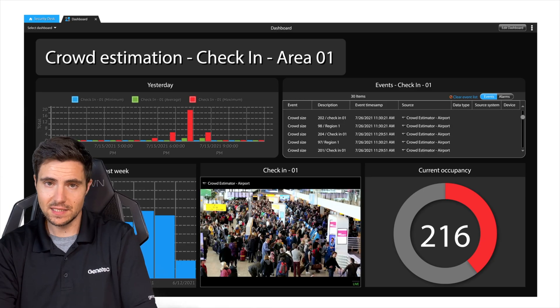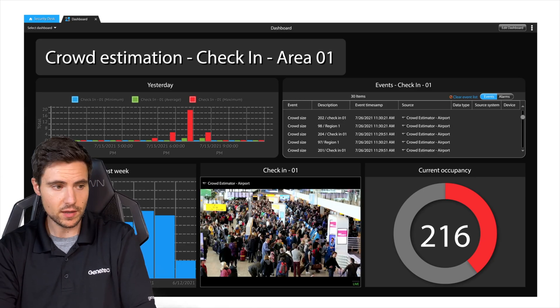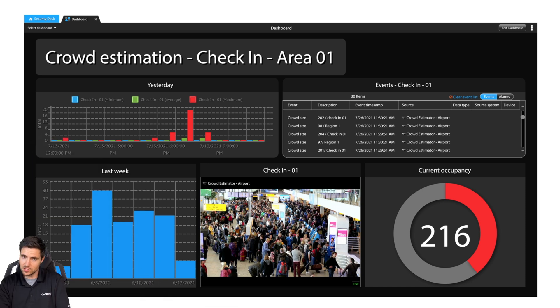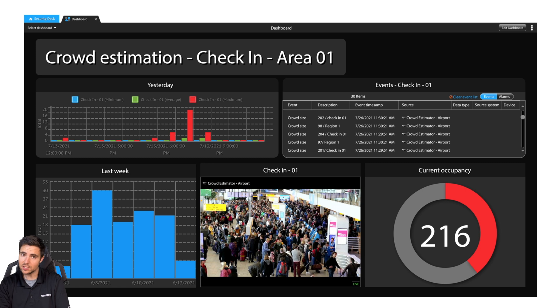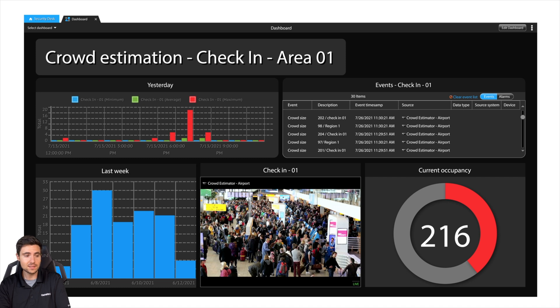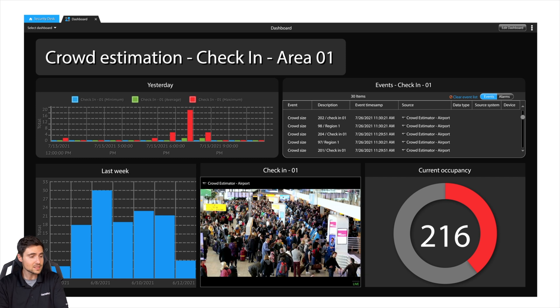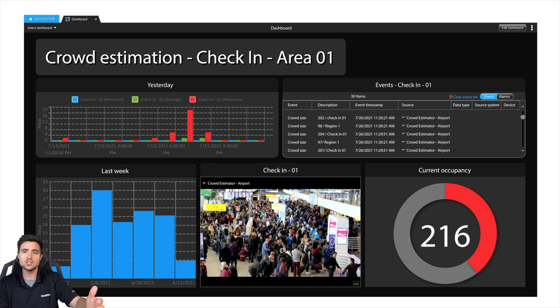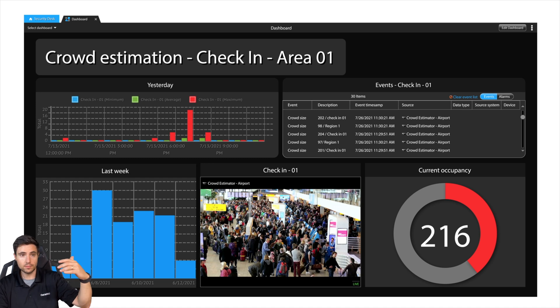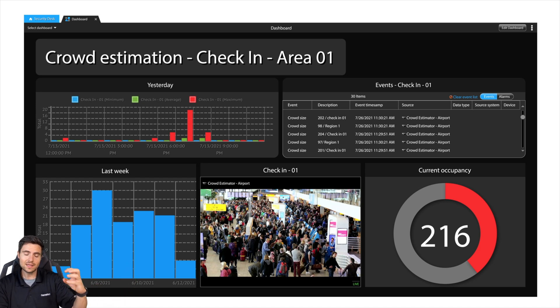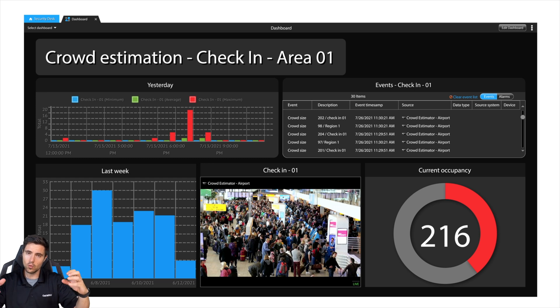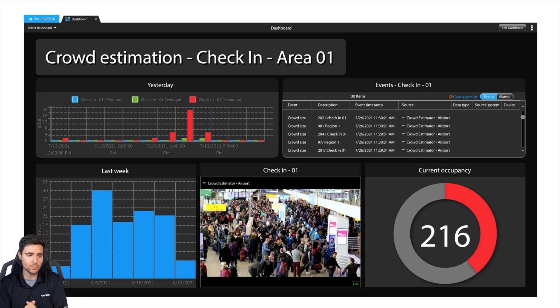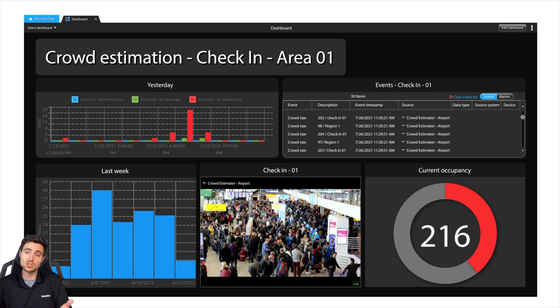Here's that really nice dashboard I was talking about earlier. As you know, in Security Desk, you have the ability to build your own custom dashboards. Each individual operator can have their own individual dashboard. Our marketing department has created a custom dashboard for crowd estimation. This is obviously for an airport type setting. But if you're a convention center, stadium, transportation authority, rail authority, school campus, and you want to get this level of information in a way that's easy to digest and absorb, then creating a custom dashboard might help your operation run more smoothly.